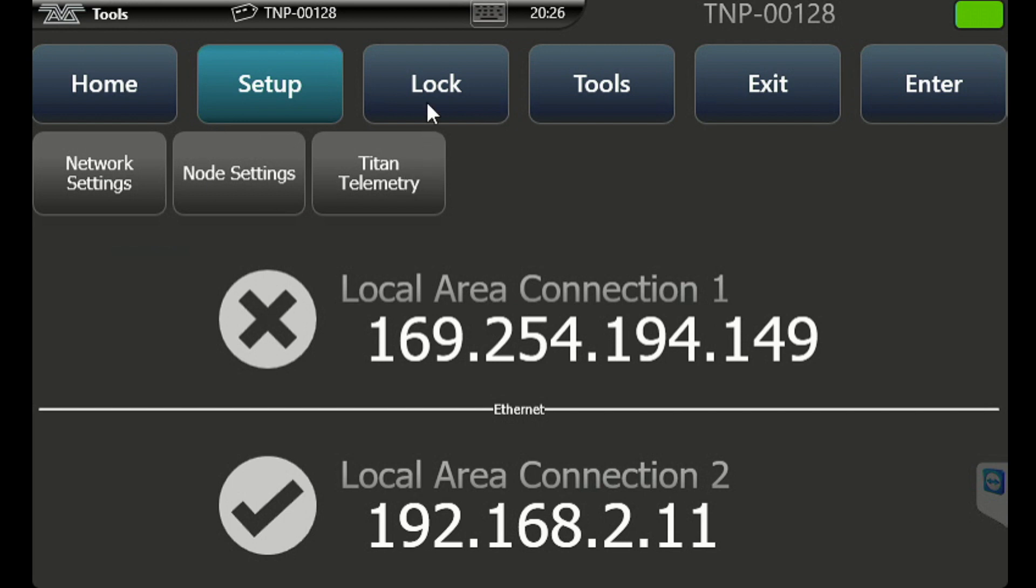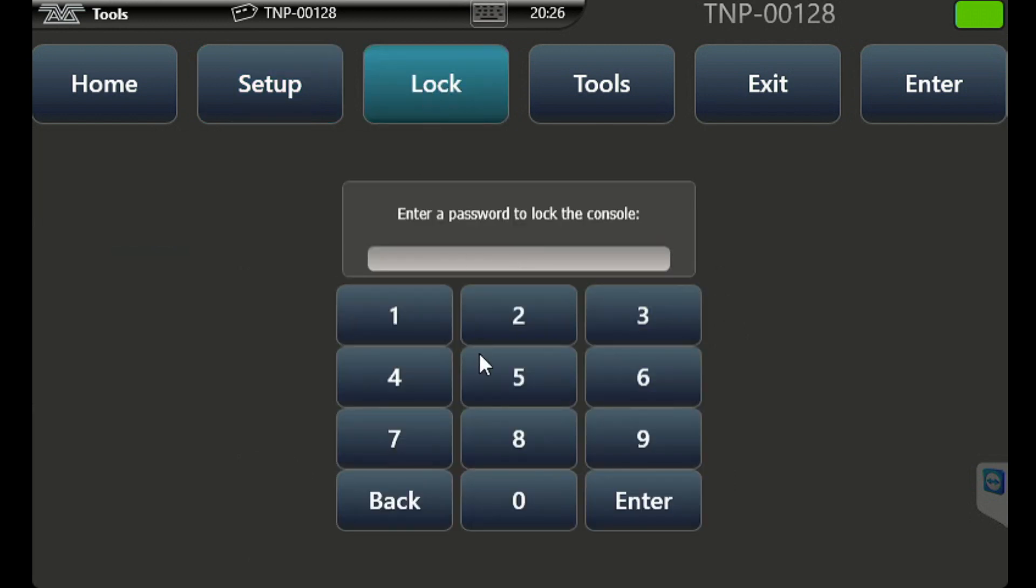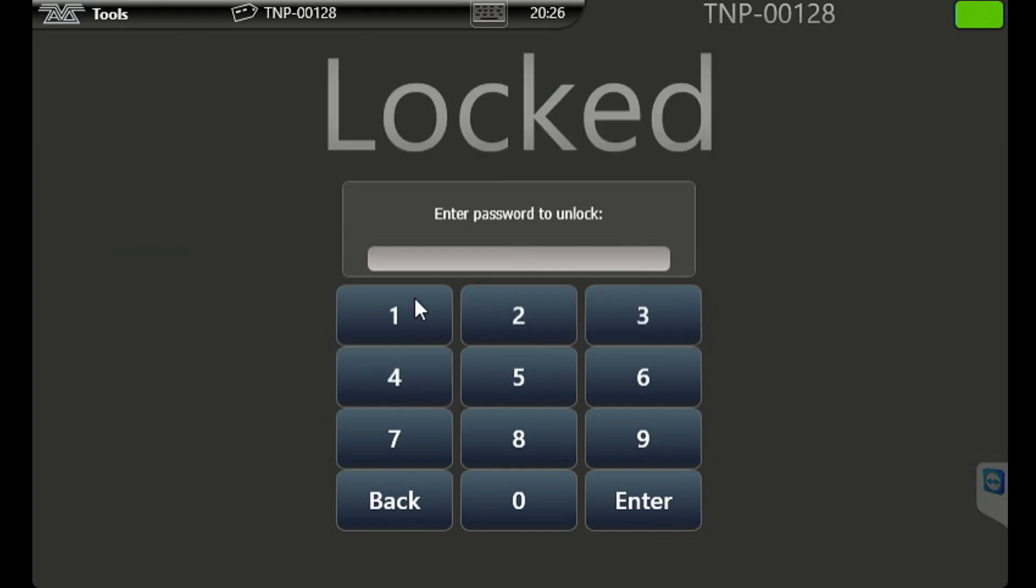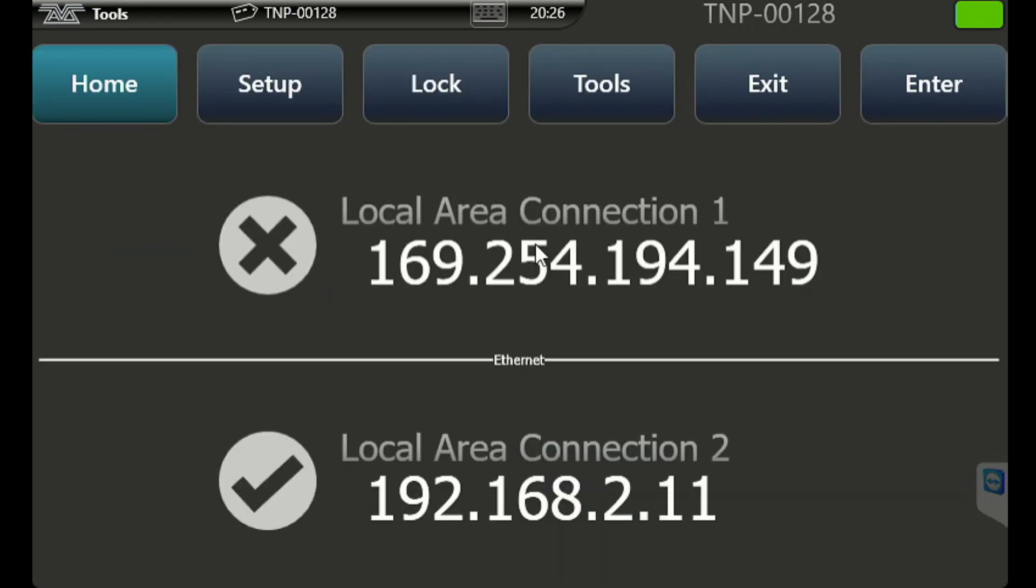Lock. We can lock the TNP so the front panel cannot be adjusted. Simply type in a code like 1, 2, 3, 4 and hit enter. And now the TNP itself is locked and we can just type the same code to unlock it.